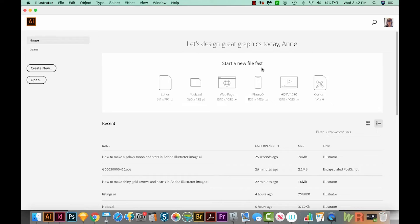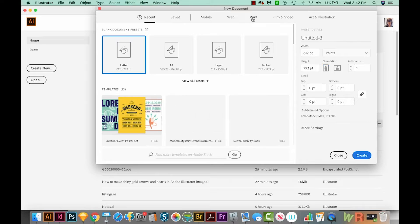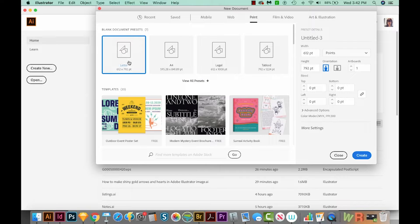Hi, this is Anne from Design Bundles, and today I'm going to show you how to make three back to school icons in Adobe Illustrator. All right, let's get started. Now first we're going to start a new document. So I'll come over here to Create New. I'll go to the top to Print, and then I'll choose Letter. Then we'll Create.